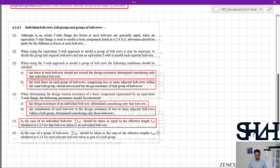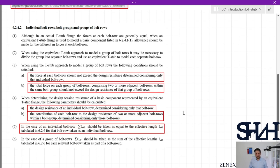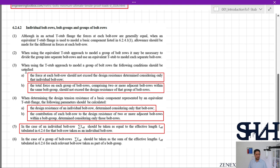Regarding individual bolt rows, bolt groups, and groups of bolt rows: when using the T-stub approach to model a group of bolt rows, the following conditions must be satisfied. The force at each bolt row should not exceed the design resistance determined considering only that individual bolt row. The total force on each group of bolt rows comprising two or more adjacent bolt rows within the same bolt group should not exceed the design resistance of that group. You calculate both individually and as a group, then check which governs.